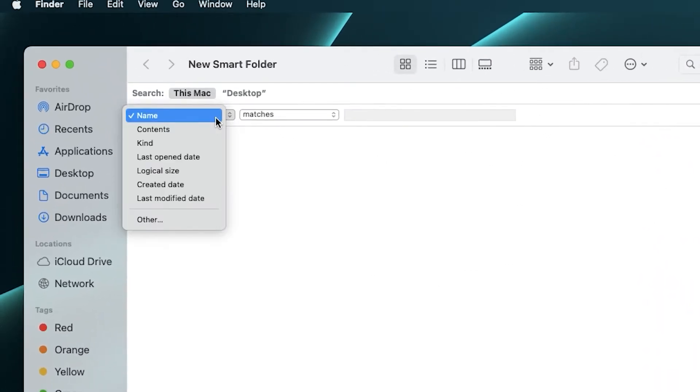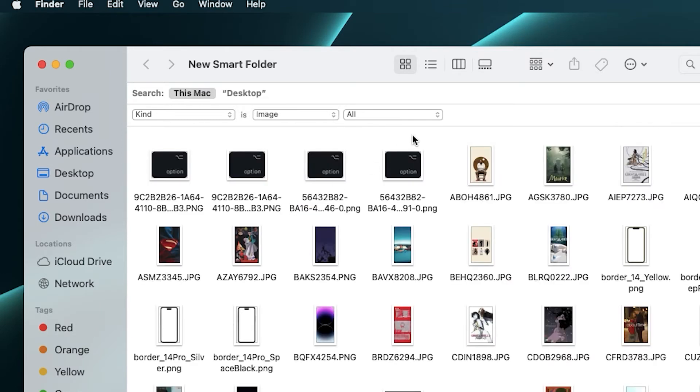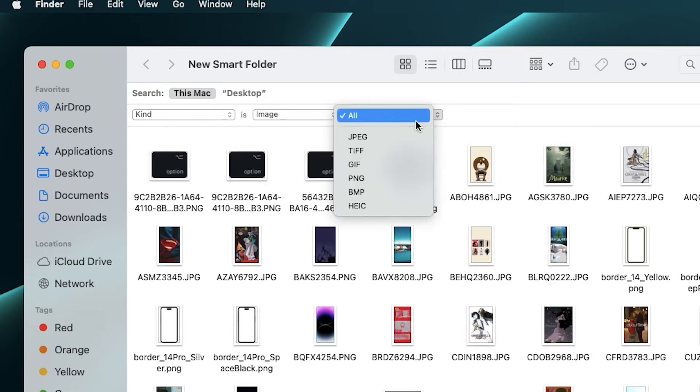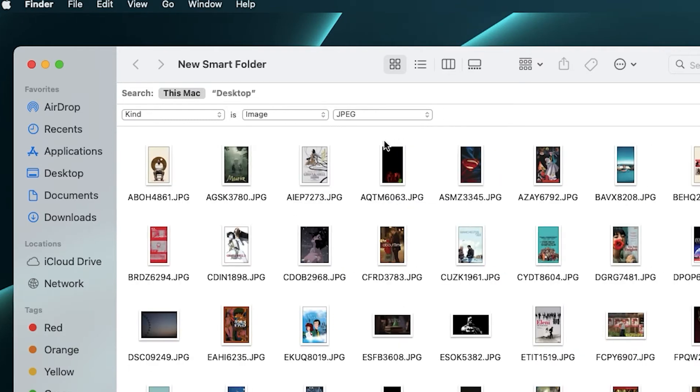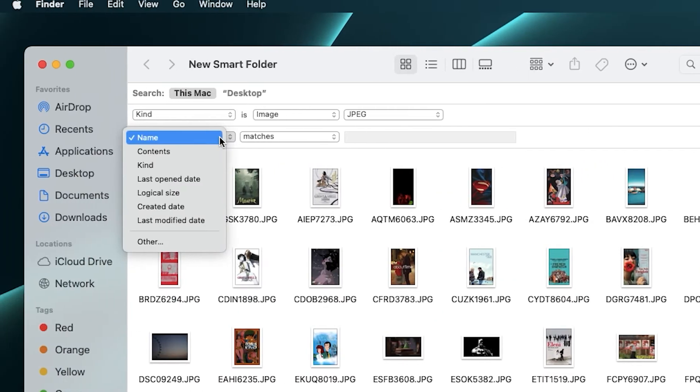such as file kind, date, name, size, and other parameters. Multiple search parameters can be added to filter the files. Similar files will be listed below.